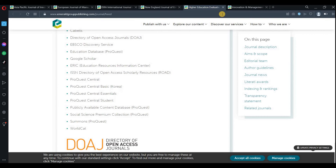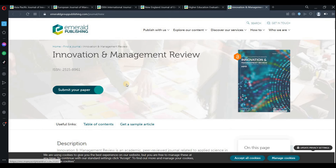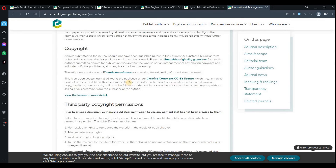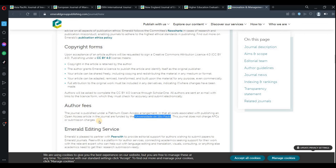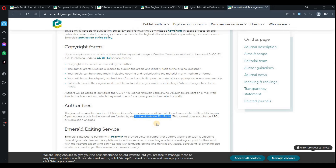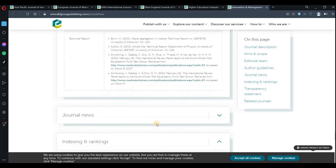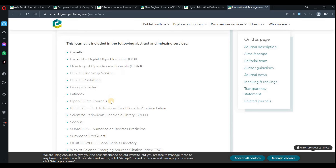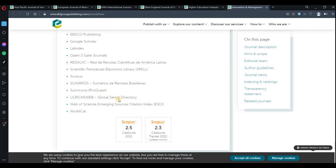One more journal is Innovation and Management Review. Publication is free because this journal is funded by the University of São Paulo. All APCs are paid by the University of São Paulo, so you are not required to pay anything when submitting a paper there. The indexing is also good — it is available on Scopus and other indexing services.